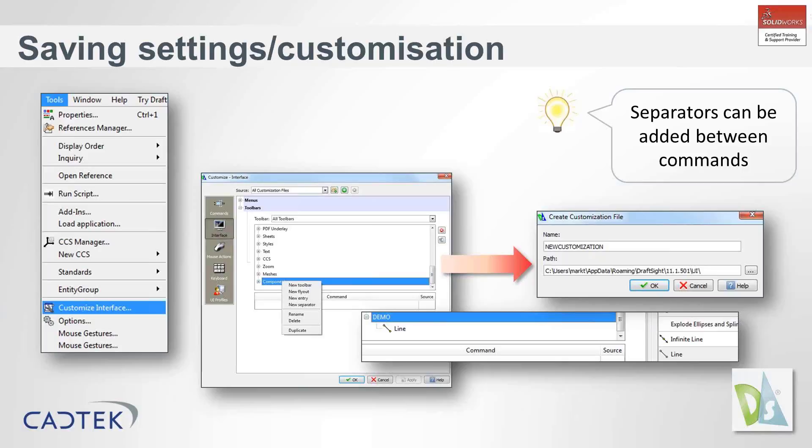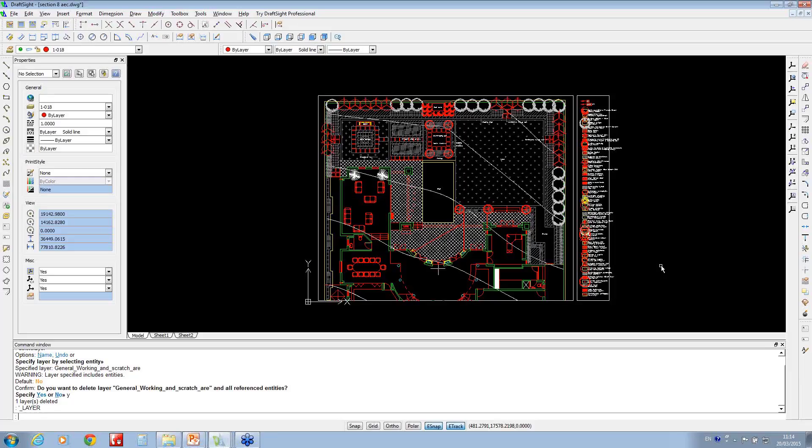You might want to have all your drawing tools such as lines, circles, arcs. You may want to have the print commands. What you can also do is save out this customization file so if you transfer it from another machine or if you reinstall DraftSite and you've lost all your settings, at least you've got those saved as a backup that you can bring back. Let's take a look at how this works.